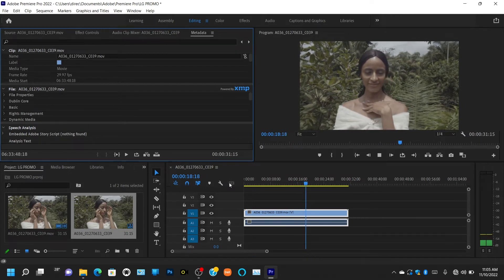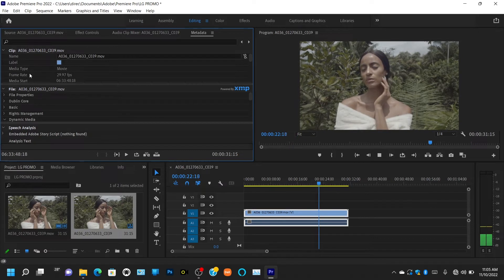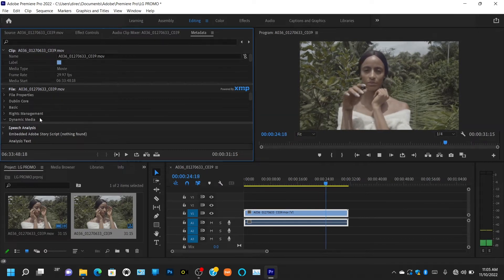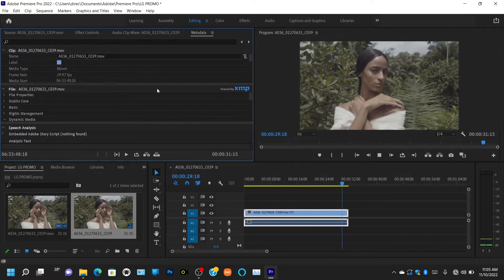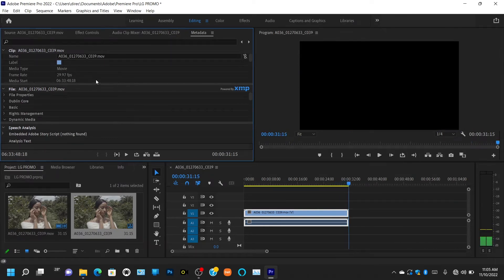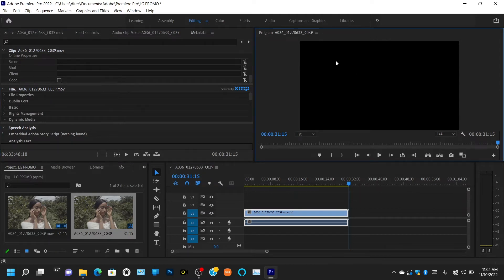The Metadata tab is where you get all the details of the clip you're working with — anything about the clip or the camera you used to shoot it. This is where you get details like frame rate and other technical information. Essentially, this is where you get all the data of your clip.